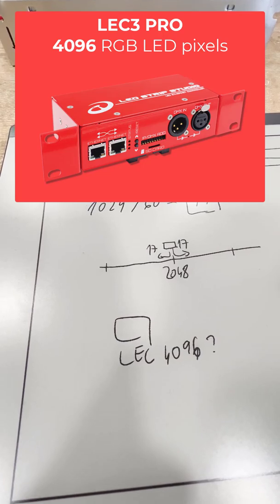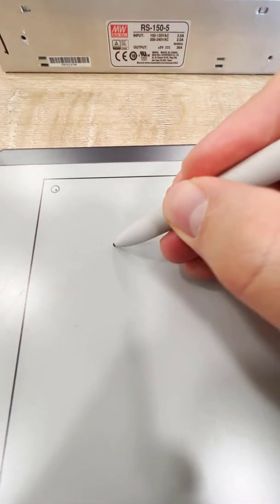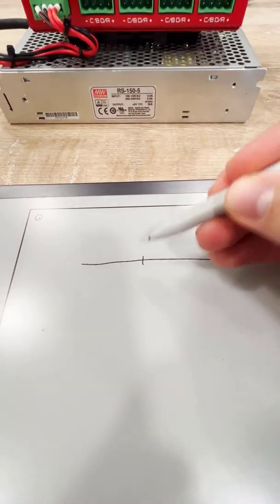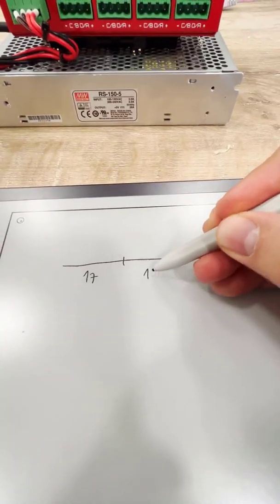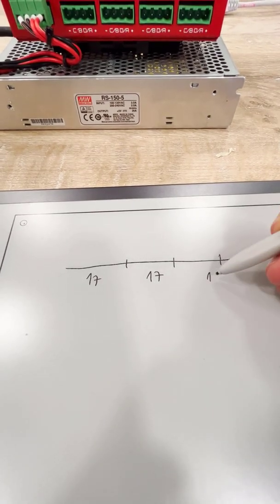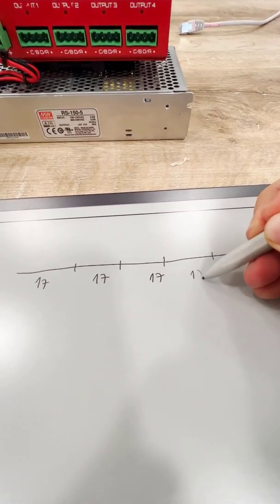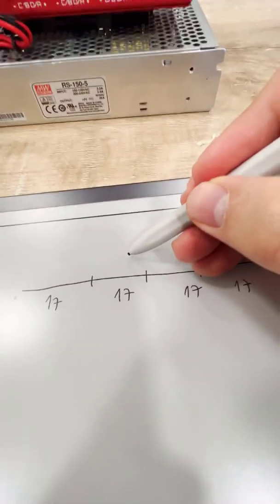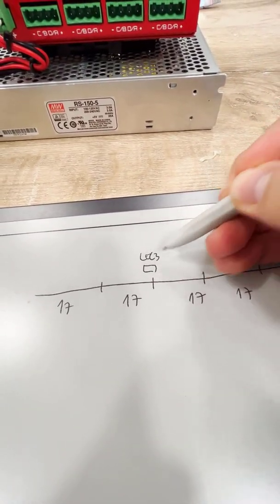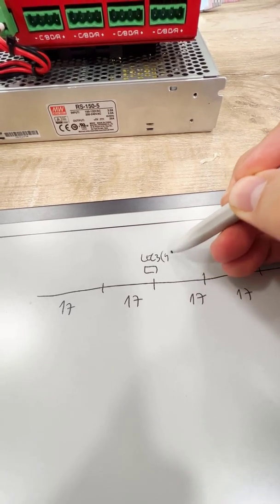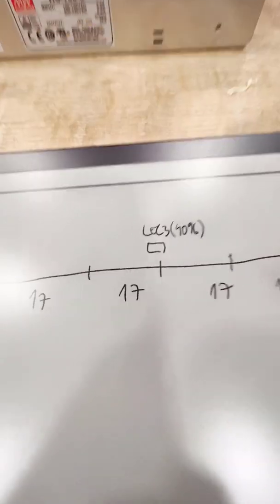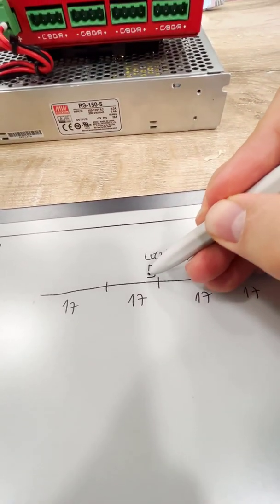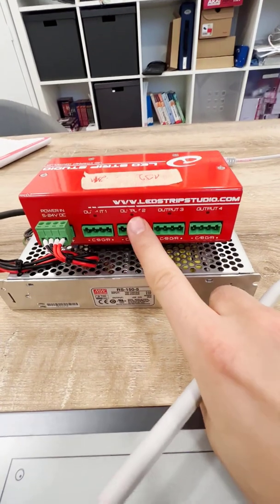Logically, when I draw the segment, I will have four 17-meter long segments, and I will install the LED strip 4096 pixel version in the middle.